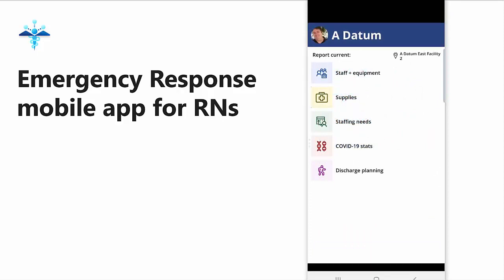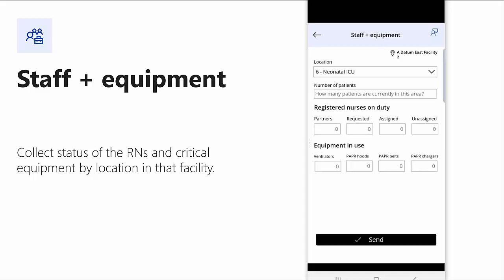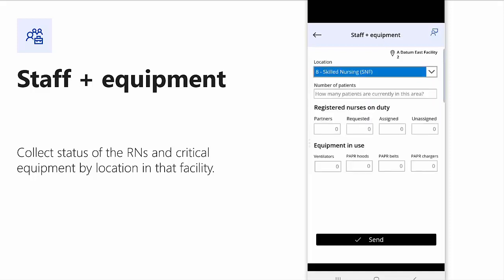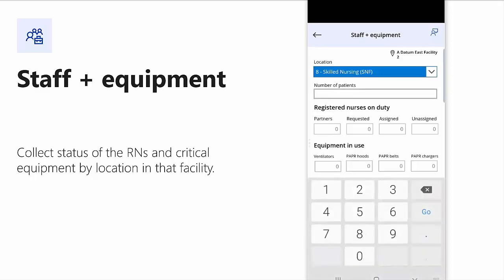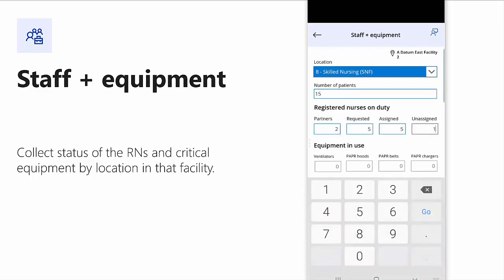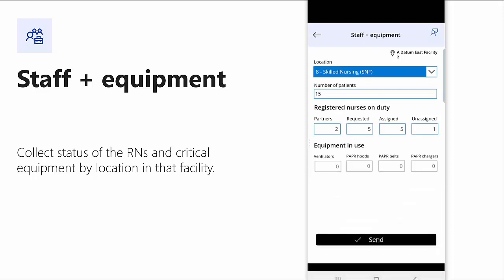I'm now presented with a list of five different applications that I can engage in. Let's take a look at each of them. In Staff and Equipment, for my current location, I'm in the skilled nursing facility. I can identify how many patients that I have and then provide detail. So I can identify my number of partners, the numbers requested. I can also identify how many have been assigned and how many are currently unassigned. I also have the ability to provide detail on my current critical equipment in use. In the case of COVID-19, that's going to be my ventilators, my PAPR hoods, my PAPR belts, and my PAPR charges. Once I've gone ahead and identified these, I can go ahead and click Send, and these are provided to our decision support dashboard.